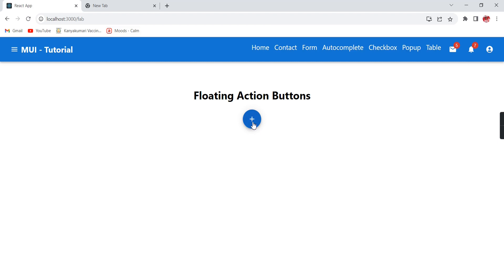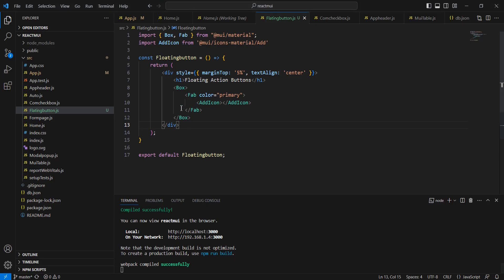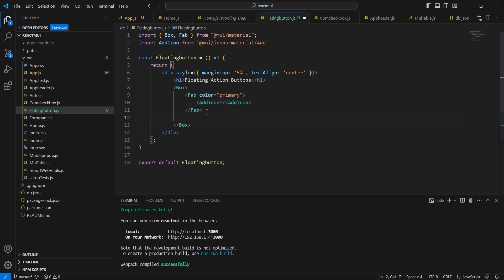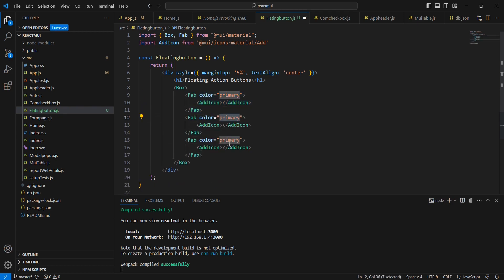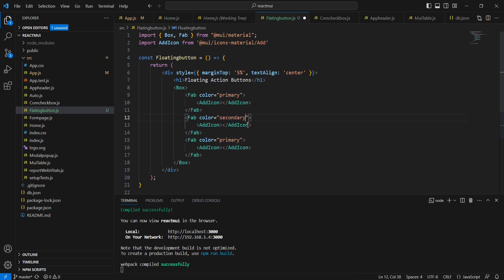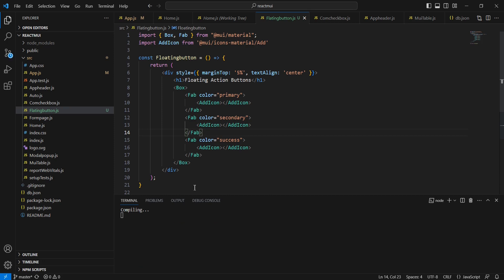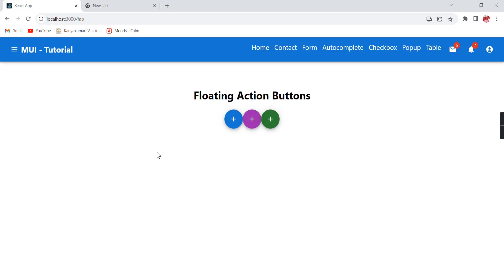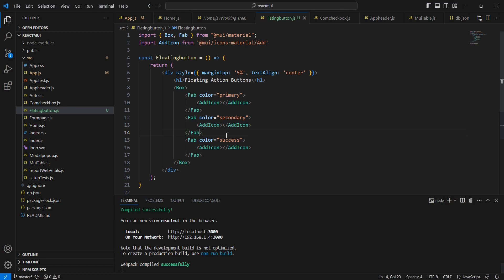Look at the button—the color I provided is primary, so that's why it's coming as blue. Let me include two more buttons. Instead of primary, let me include 'secondary', and the third one we can use 'success'.